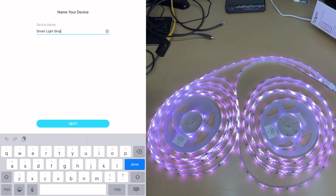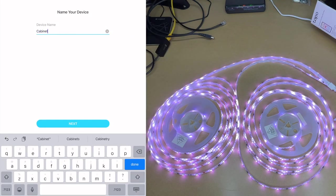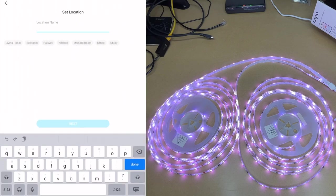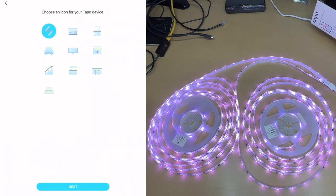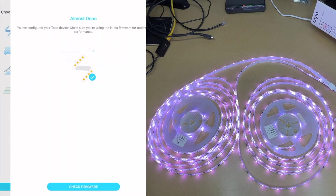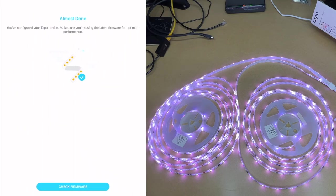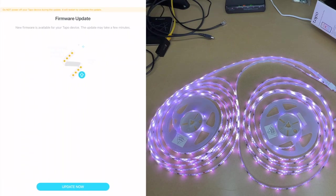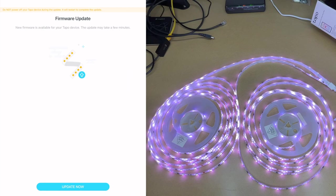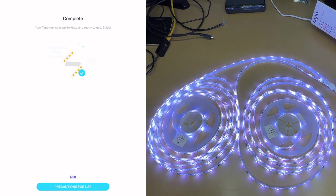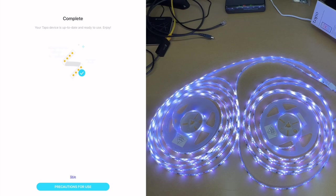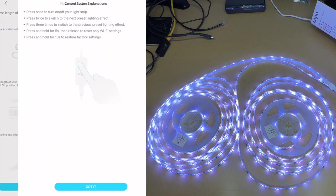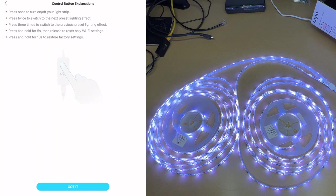It says name your device. The default is smart LED strip, I'll name this cabinet. I'll hit next. Location name, I'll say kitchen. Then you can have an icon for it, so there's one here with a little sink and some cabinets. It says you're almost done, make sure you have the latest firmware. I'll hit check firmware. It says new firmware is available, this may take a few minutes. I'll hit update now. It says your Tapo device is up to date and ready to use, enjoy.